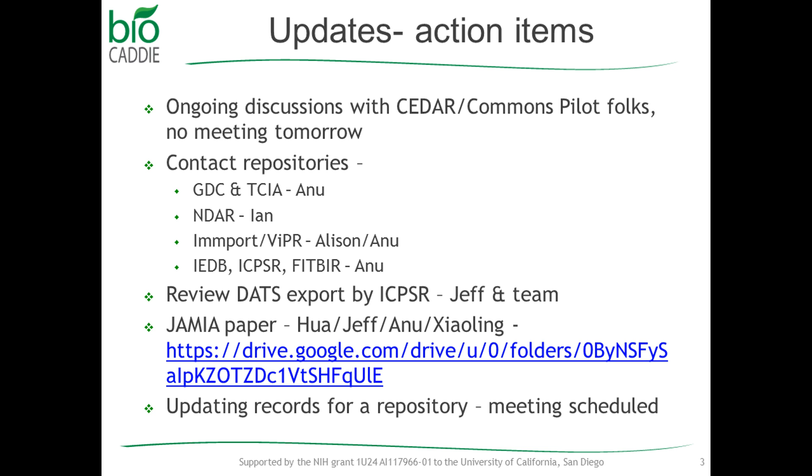The other thing was that we talked about last time was to review that current batch export by ICPSR. Jeff, could you or Yuling do this? Well, Yuling was on vacation last week, so—Right, right. No, I'm saying—That's on the to-do list for this week and next week. Okay.